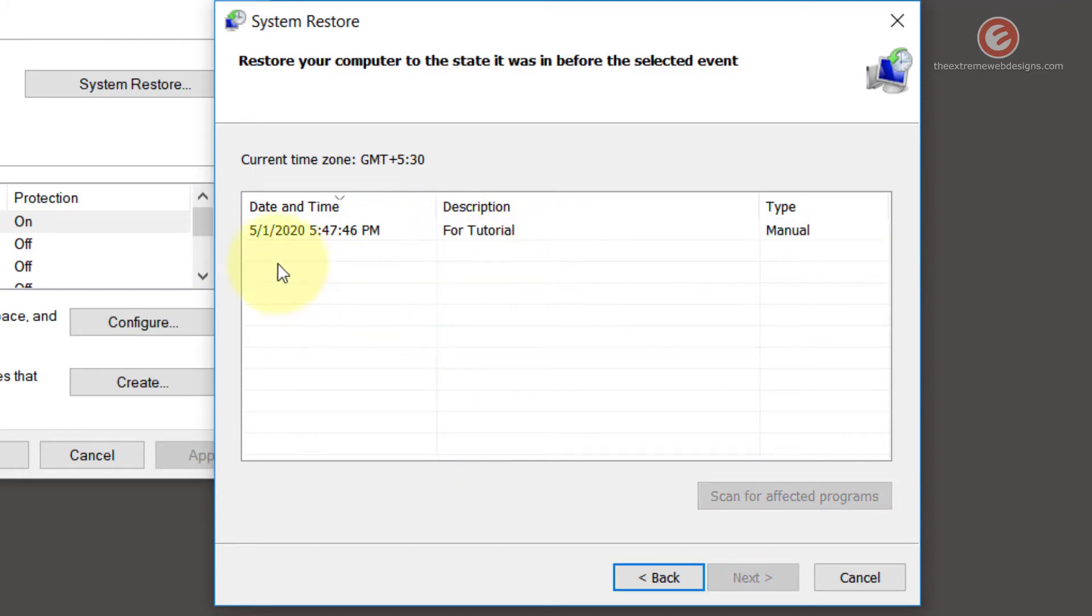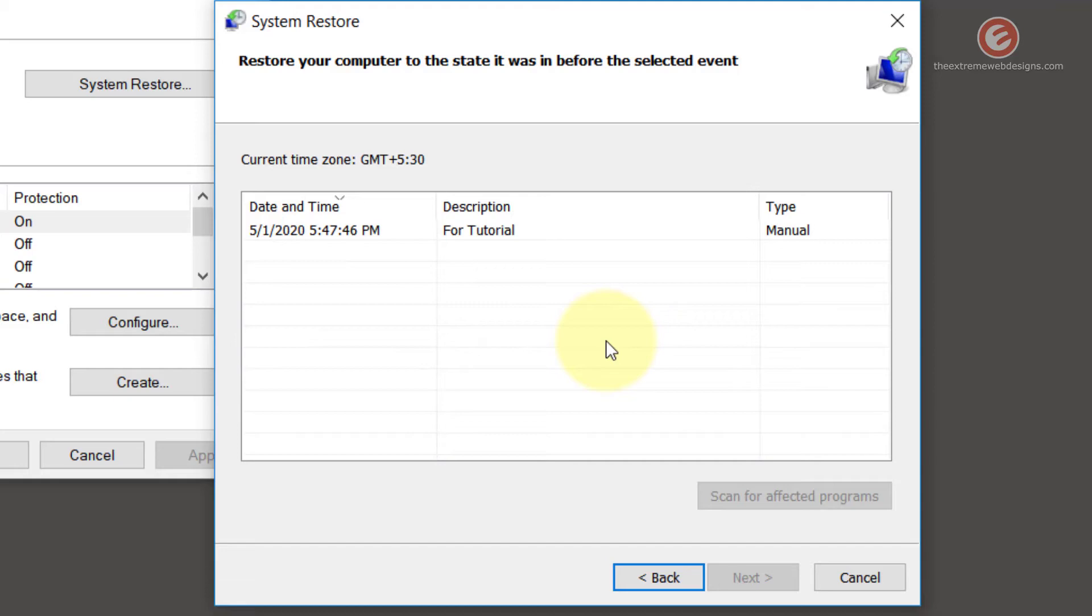If you have created more restore points, they will be showing up additionally here in the list. If you have installed any software, Windows 10 will automatically create a restore point if it feels like it's an important thing to do.